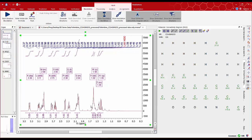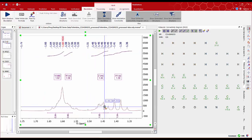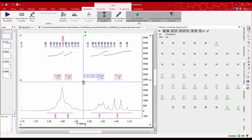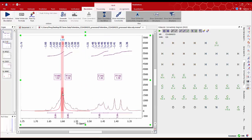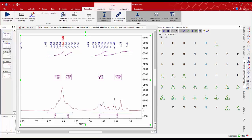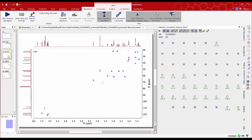Checking more closely the area around 1.6 ppm we can see how the tallest peak has been assigned as a water peak but that's not right. We can check on the HSQC that we have a correlation so the whole signal should be integrated by 3 protons.